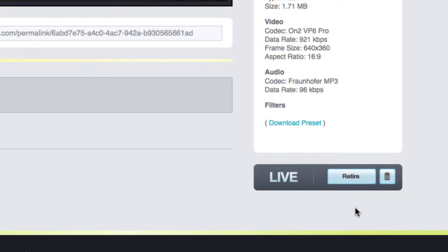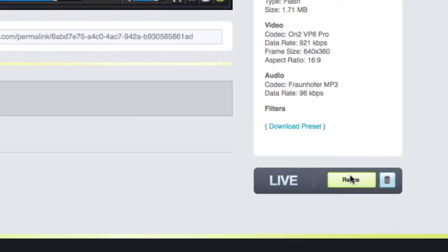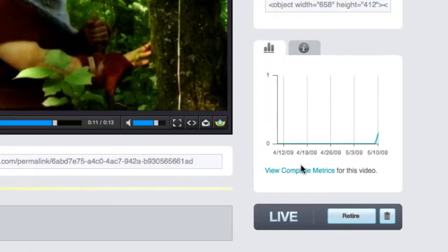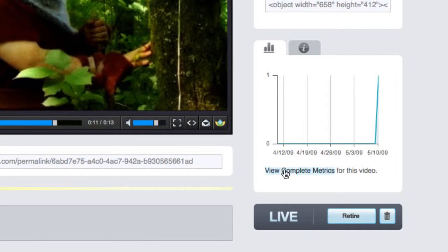I can also delete the video or return it to its live status. Here we can see the analytics for this video. Right now, we see there is one view from when we just played it. We can take a look at the full metrics for the video here.